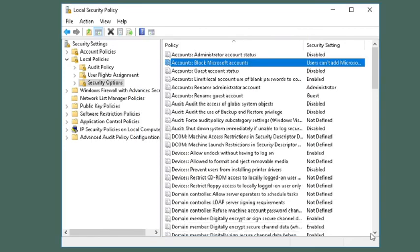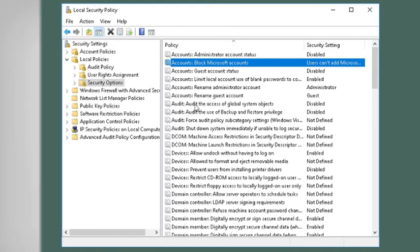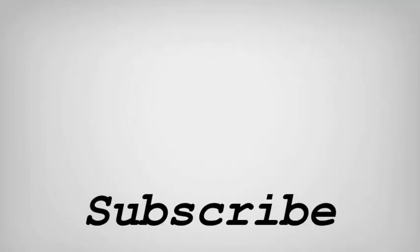That's it. So friends, this is how you can disable adding a new Microsoft user account in Windows 10. If you like this video do remember to hit the like button below and subscribe to our channel for more such interesting tips and tricks. Bye for now.